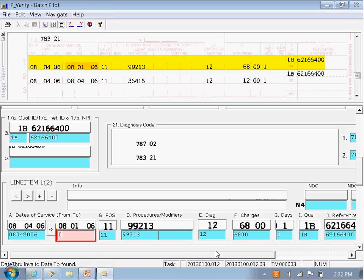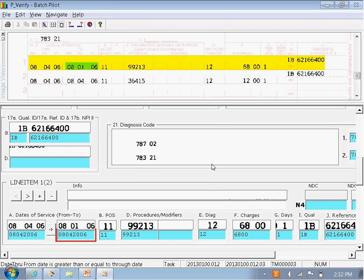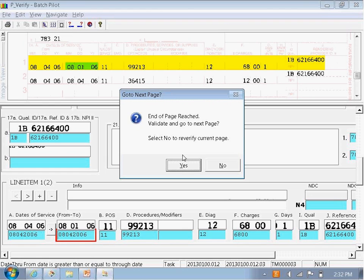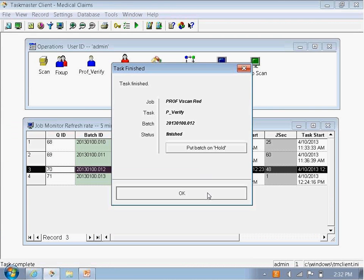After typing the correct date in and validating it, you can see the validation has passed. Moving through the form again, there are no more problems on this batch, so I can complete it.